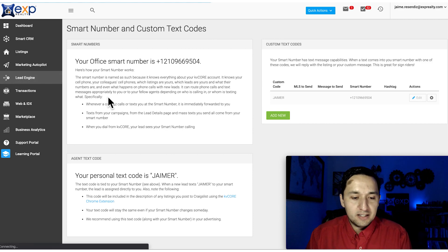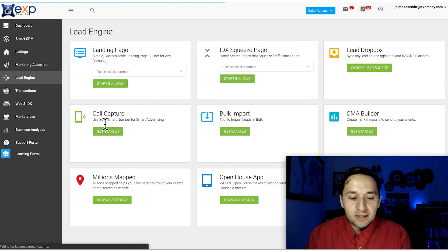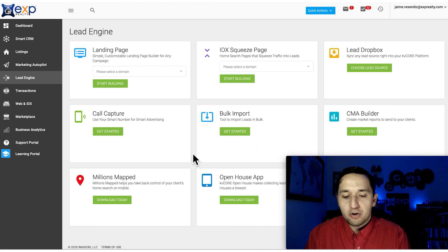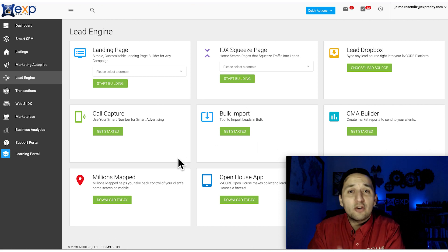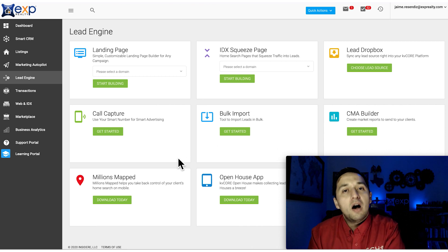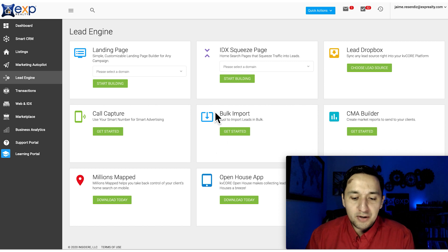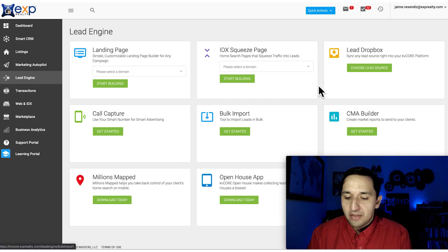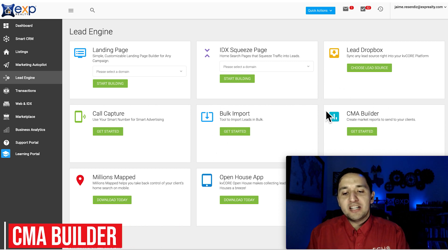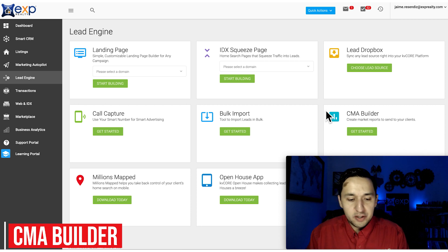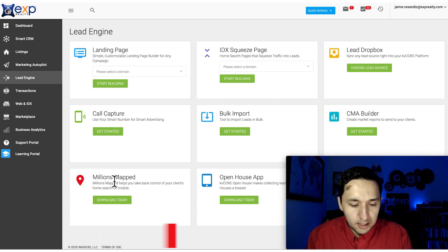That's more about Call Capture. Bulk Import - this matters when you're importing all of your leads. Outside of that, you're not going to use this much. CMA Builder - you're able to create CMAs directly from the system. That's useful.